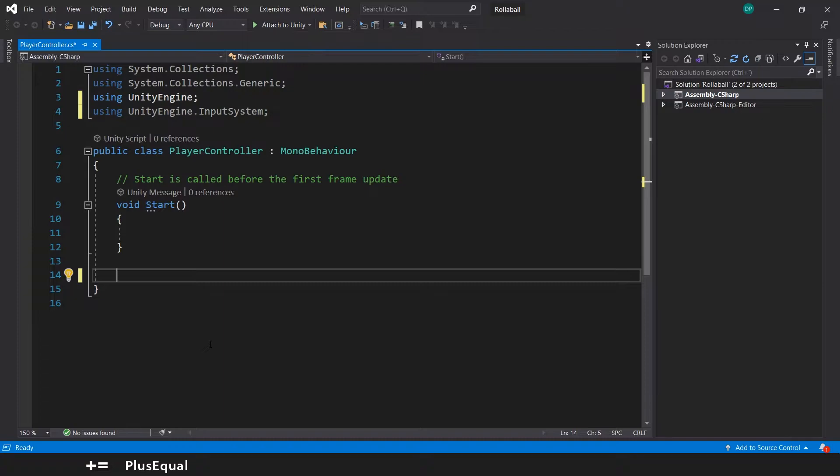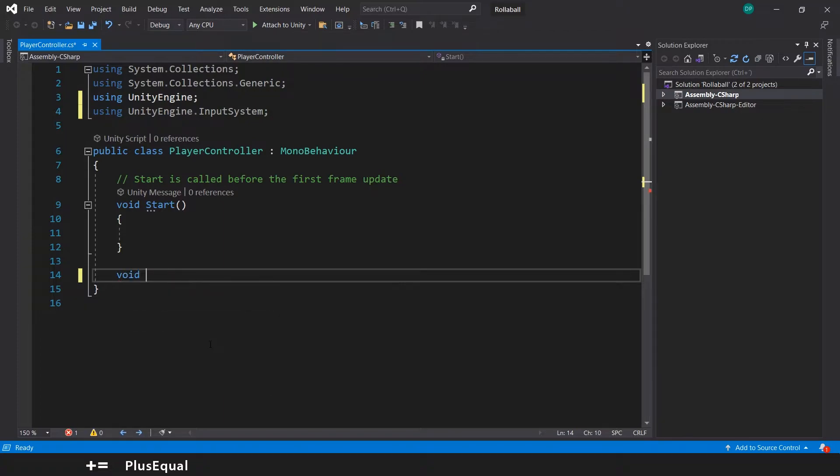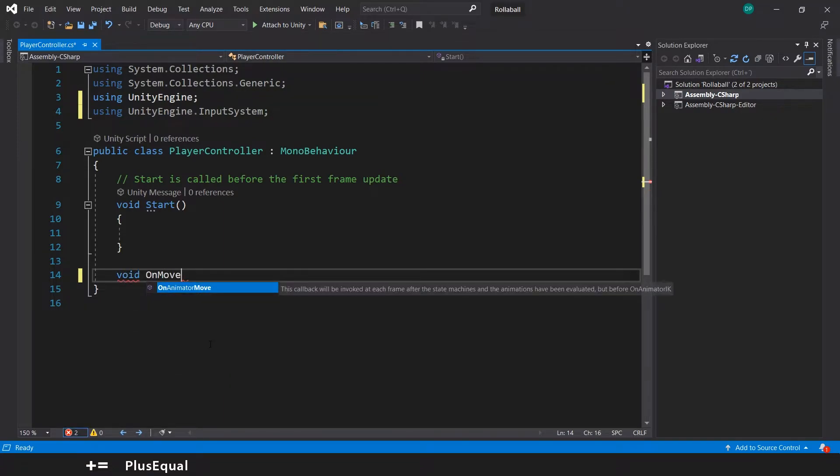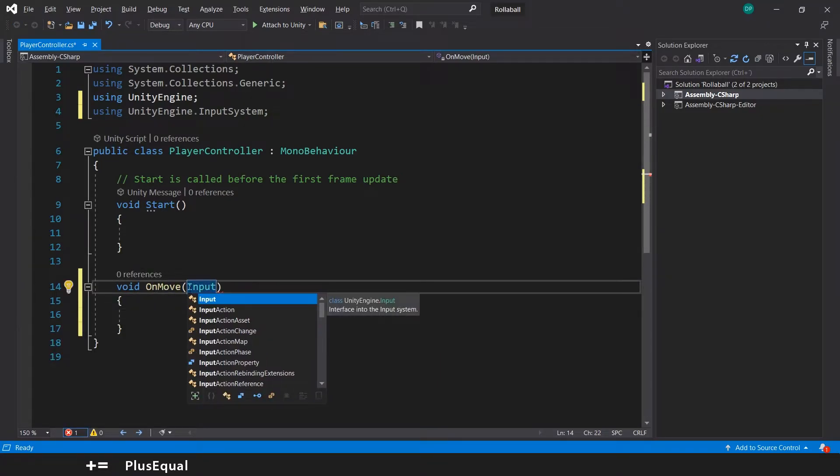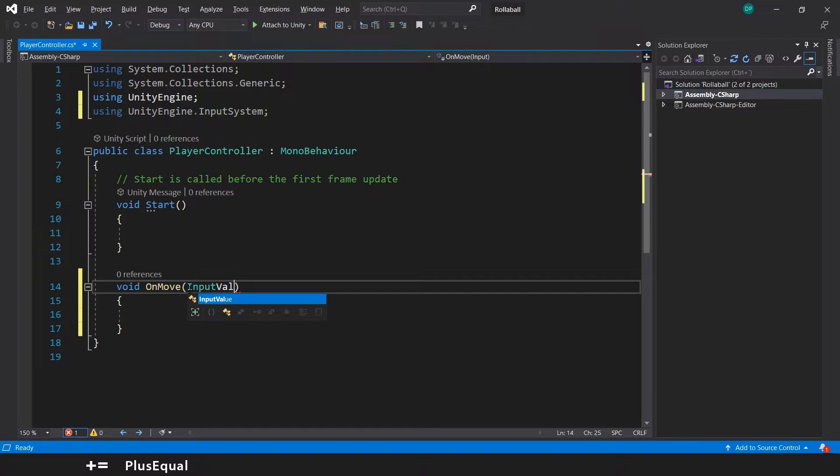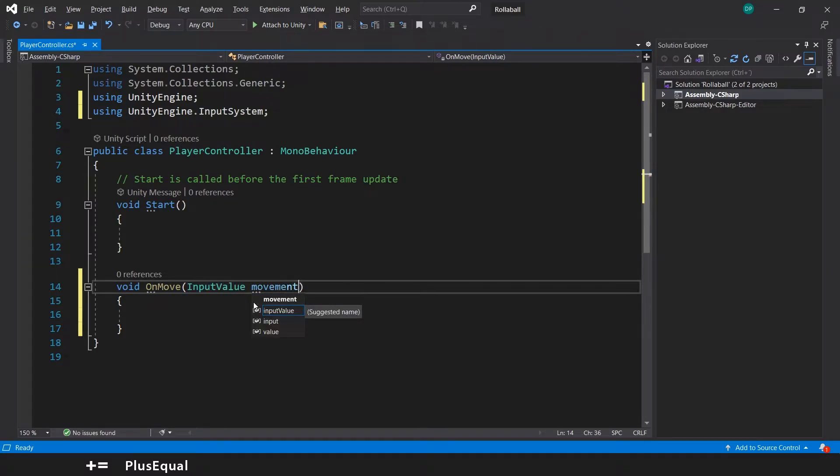And we'll create another one called OnMove. Inside this we can put the InputValue and let's say movementValue.